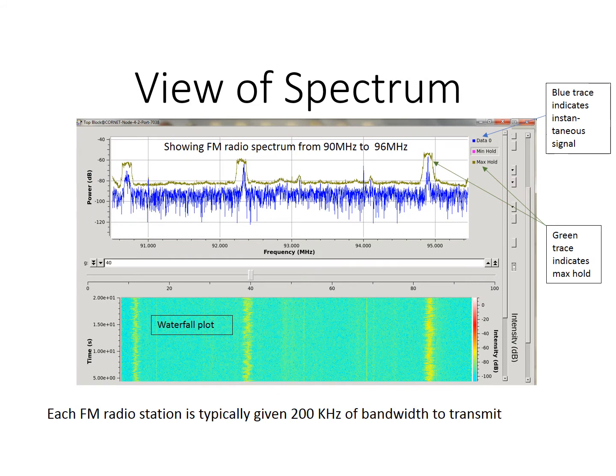Now we will look at part of the US FM radio broadcast band, as seen using tools from the GNU Radio open source software. The upper plot, with power on the vertical axis and frequency on the horizontal axis, is similar to what you might see using a spectrum analyzer. The blue trace is an instantaneous view, or snapshot, of the spectrum, and is updated frequently. It shows variation due to noise between signals at broadcast stations.